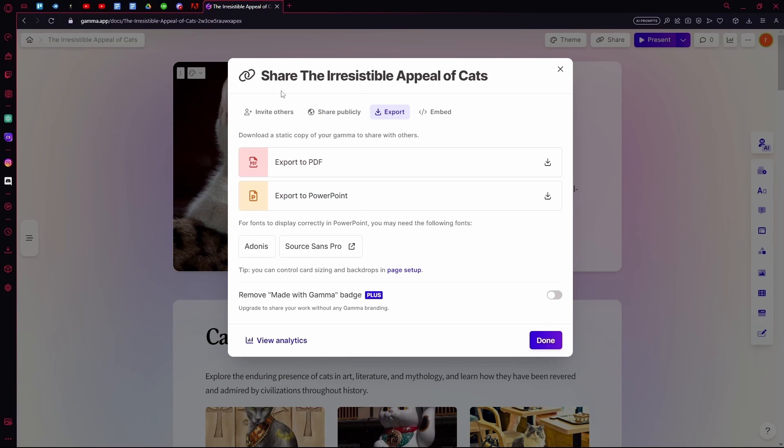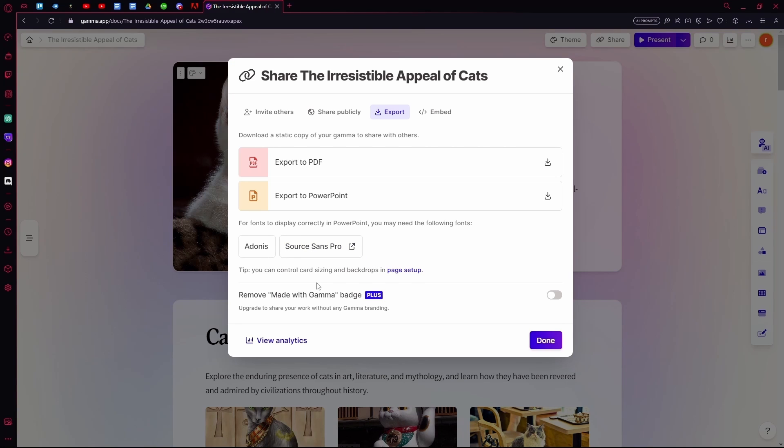If you want the fonts to display properly, you need some of these fonts in PowerPoint. If you want the badge where it says made with Gamma AI, you will have to upgrade to the paid plan.